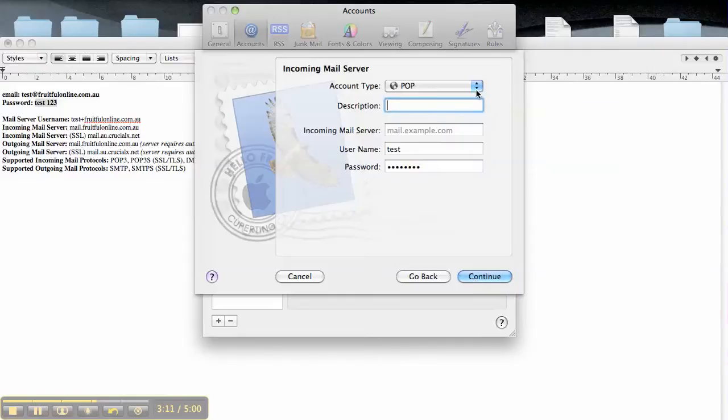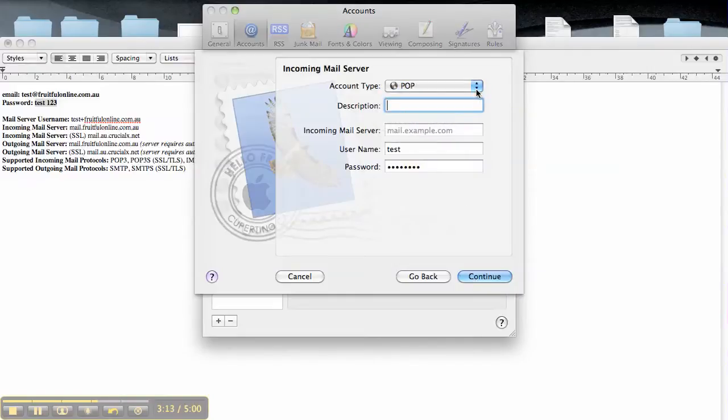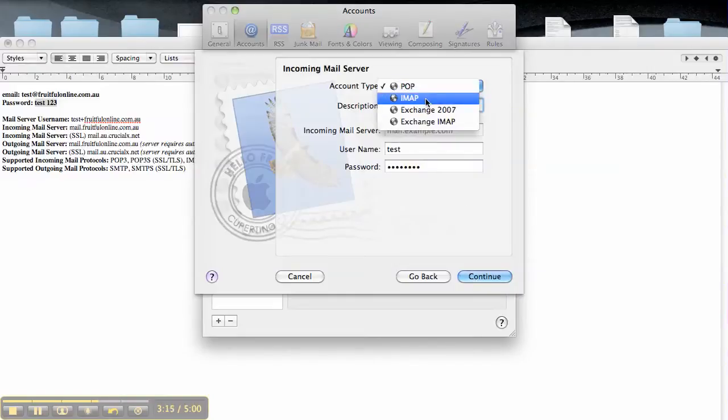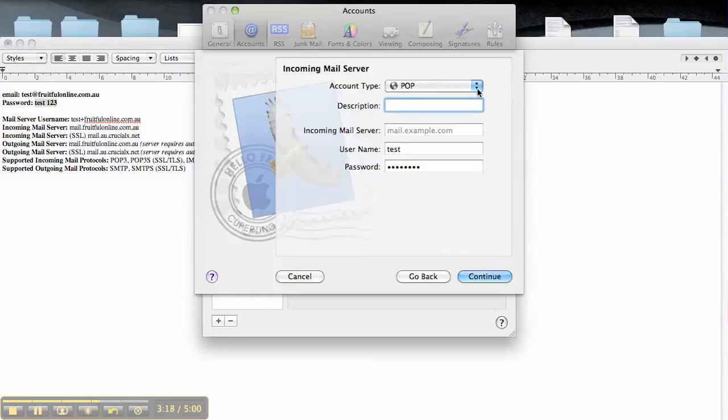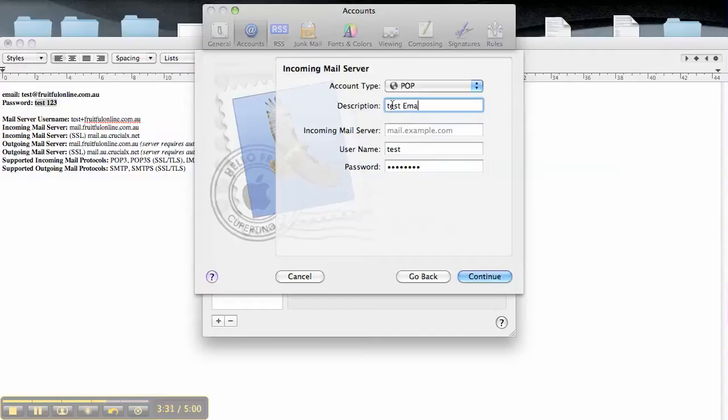Now it asks you if you want to do a POP or an IMAP. You can do either. They have different functionality which I'm not going to go into now. If you want to find out more about that, do some research online. I usually just set it up as a POP. Then you can put your description in there if you want.